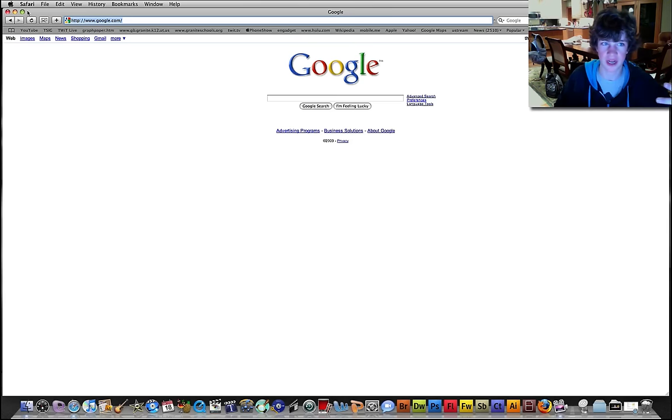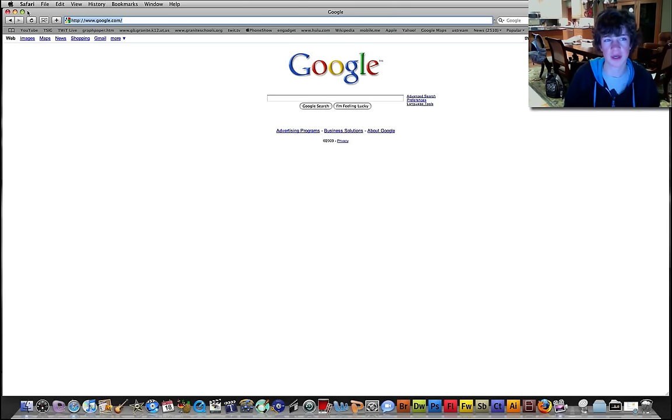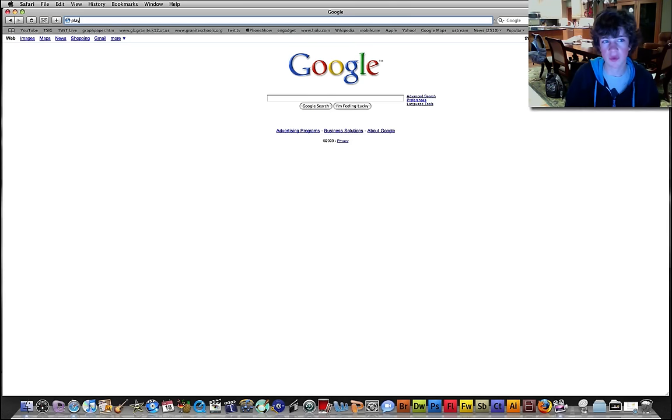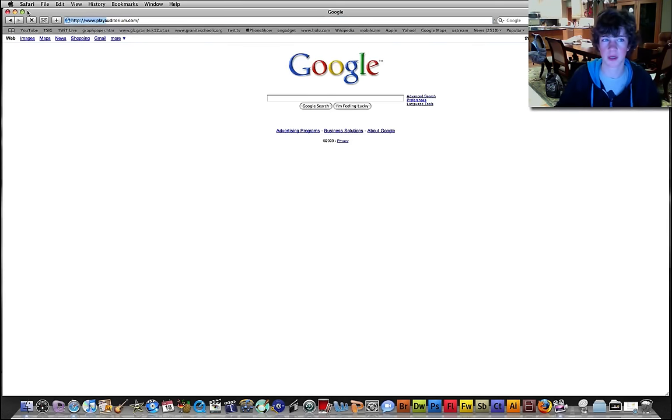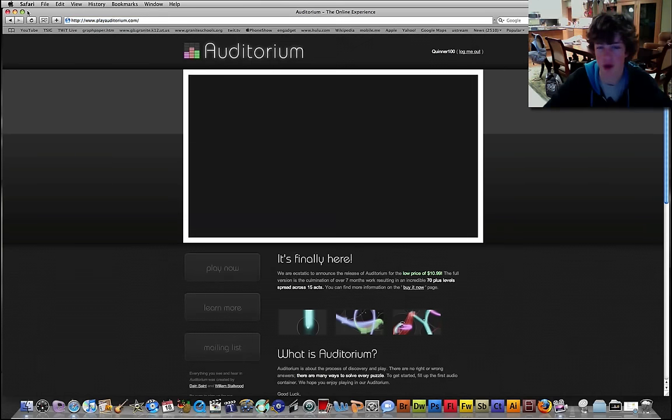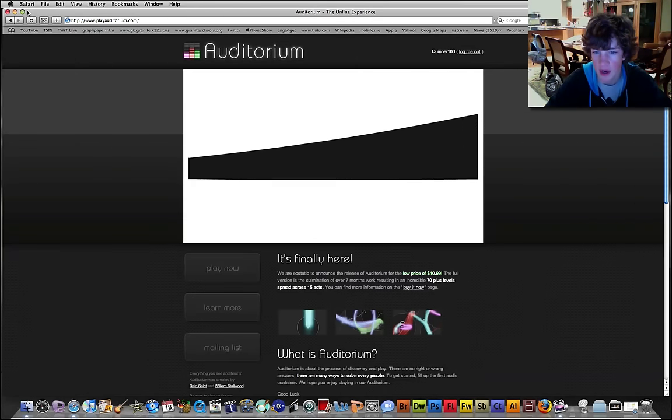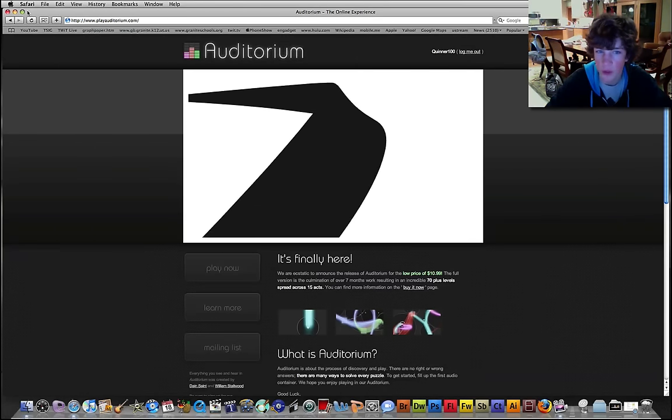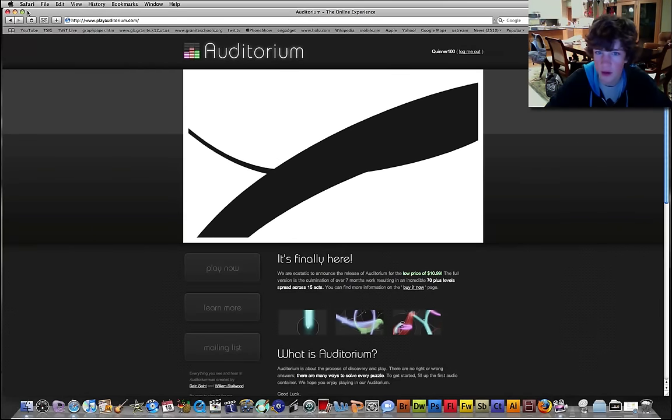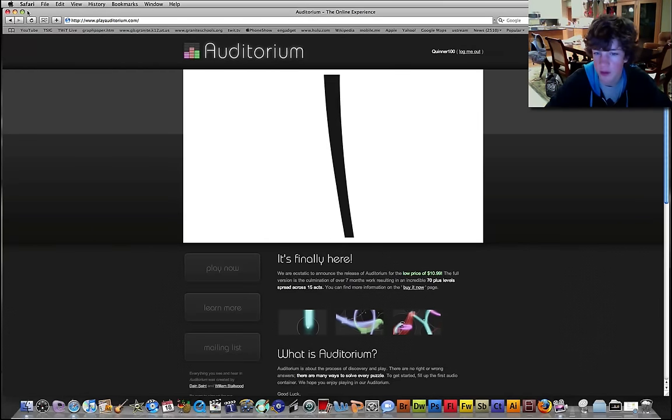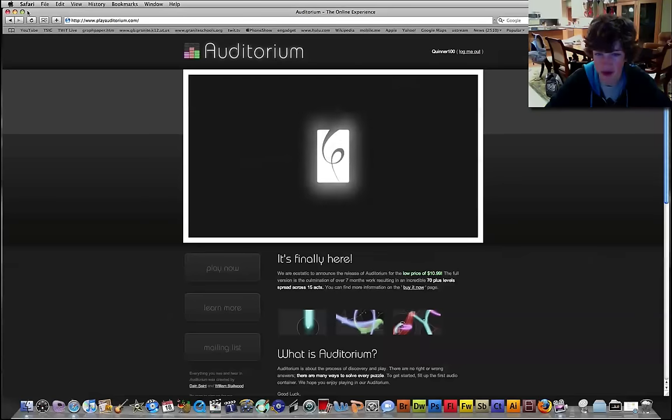Now this is an online flash game that you can actually purchase. It's really neat, it's called Auditorium, go to www.playauditorium.com. Now, what's so cool about Auditorium? Well, there's a lot of things that are cool about Auditorium.